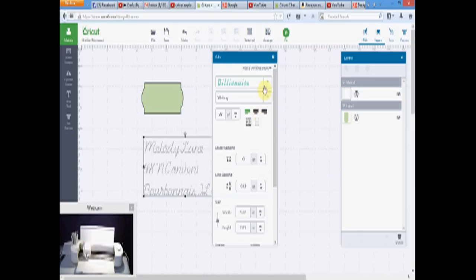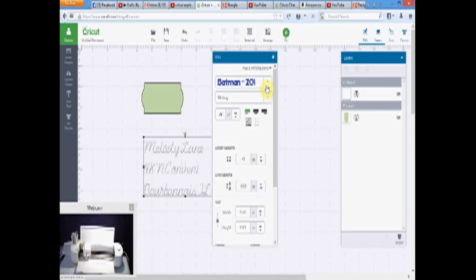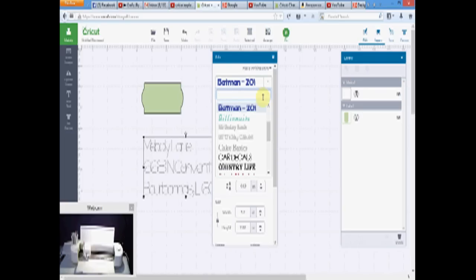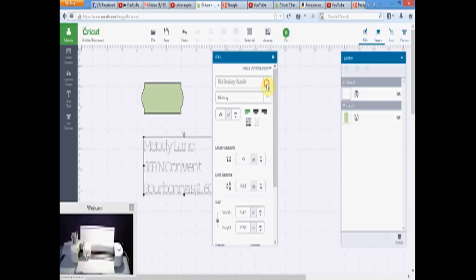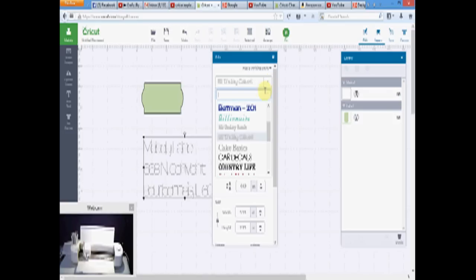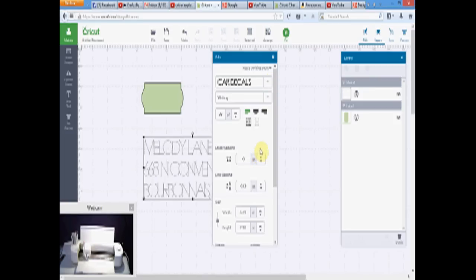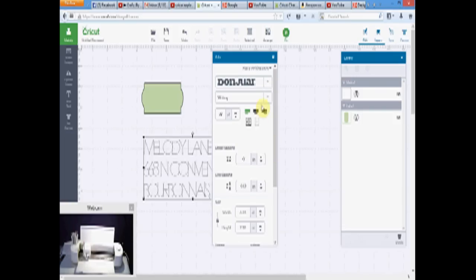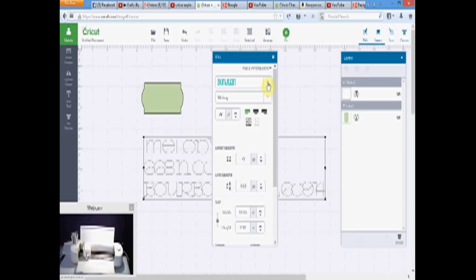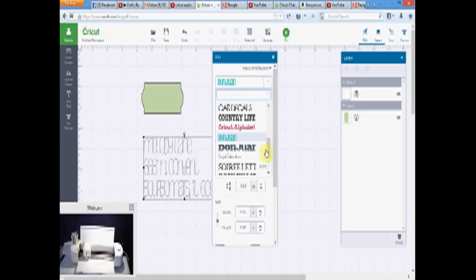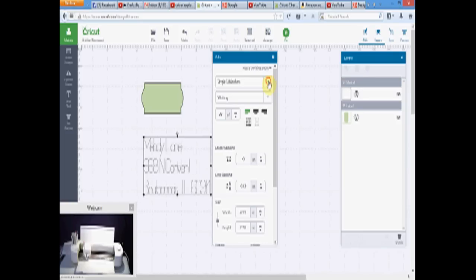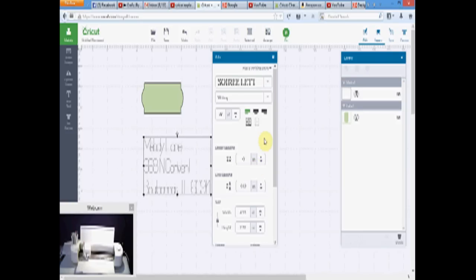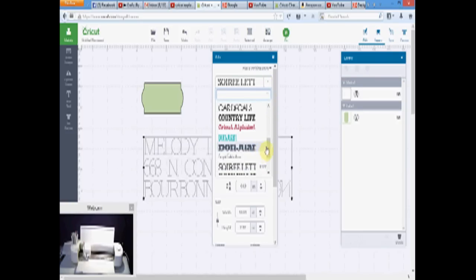I don't know if I like it though. What does Batman look like? No. Birthday bash. I'm going to have to remember the ones I like. I kind of like that one, but I might have to go with the billionaire one.